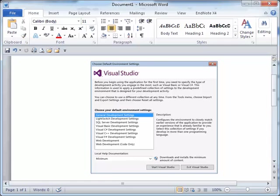The first time Visual Studio is opened after installation, the default environment settings must be selected. The choice is typically determined by the development activity you engage in the most.